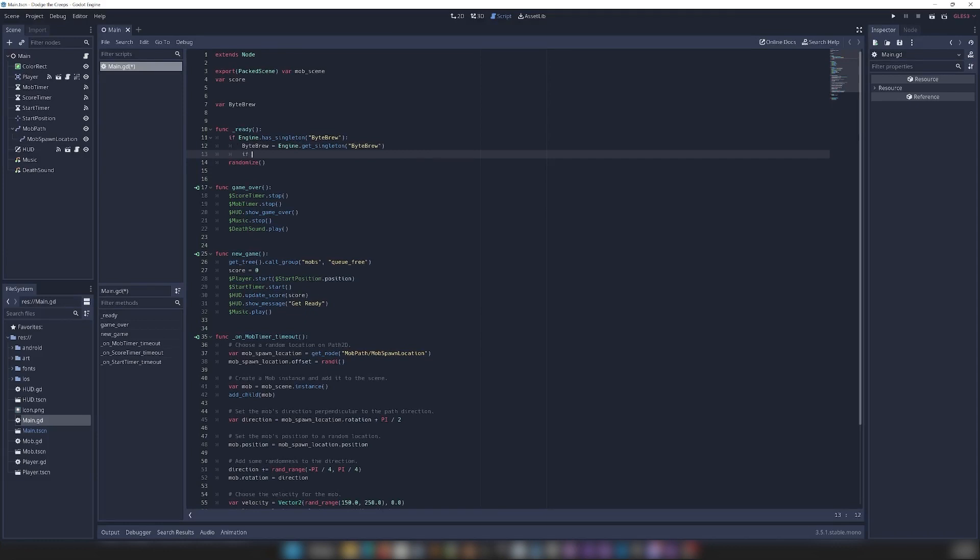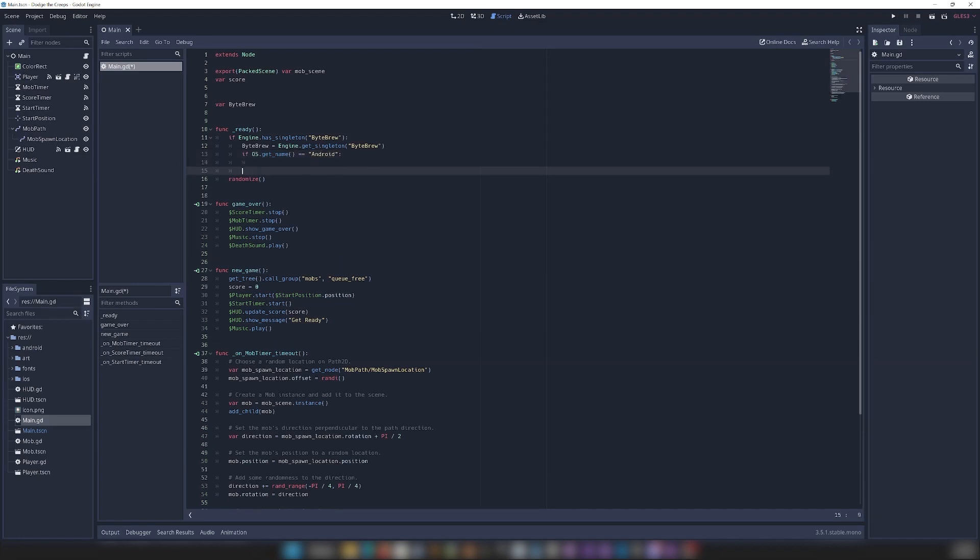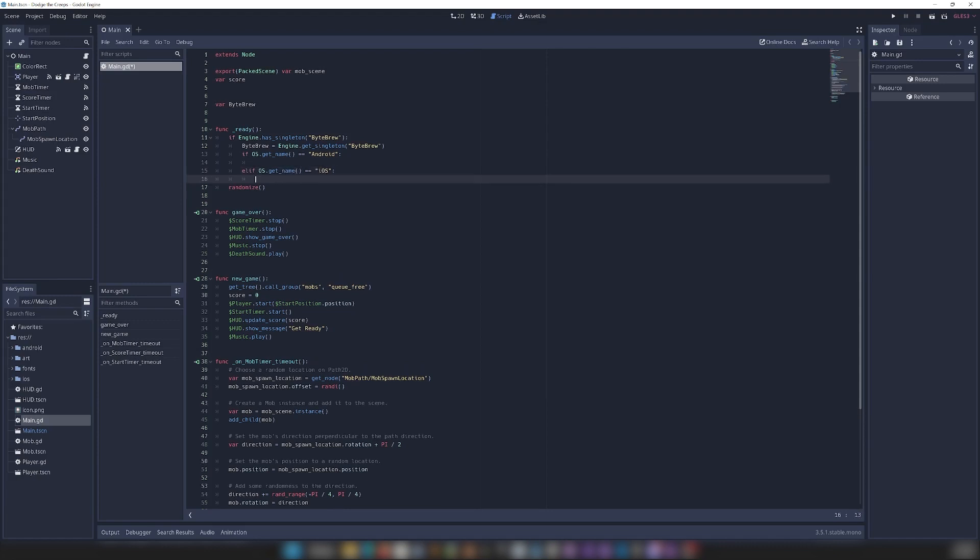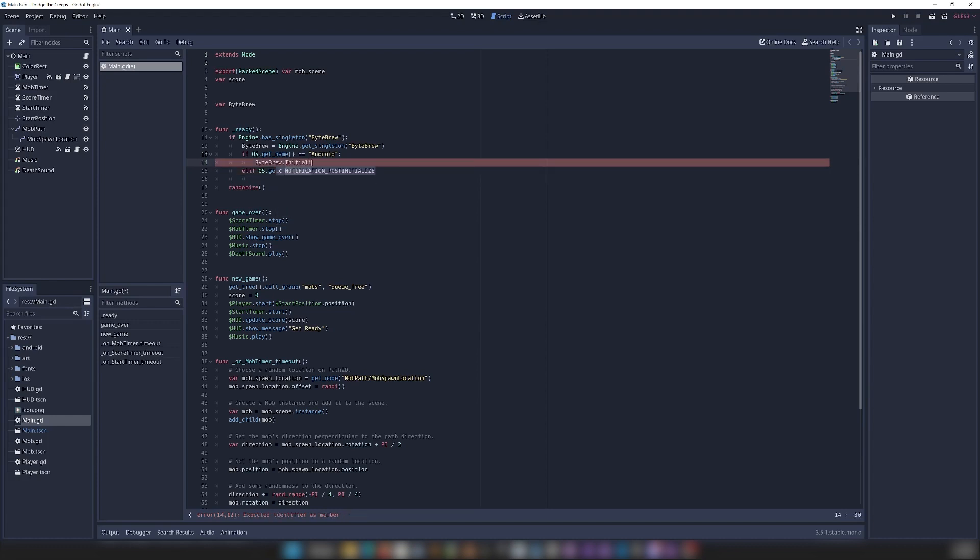We can do a simple platform check. We can say if os.getName equals Android. And then we can say elsif os.getName equals iOS. And then in here, we can just initialize Bytebrew by going Bytebrew, Bytebrew, Initialize Bytebrew.